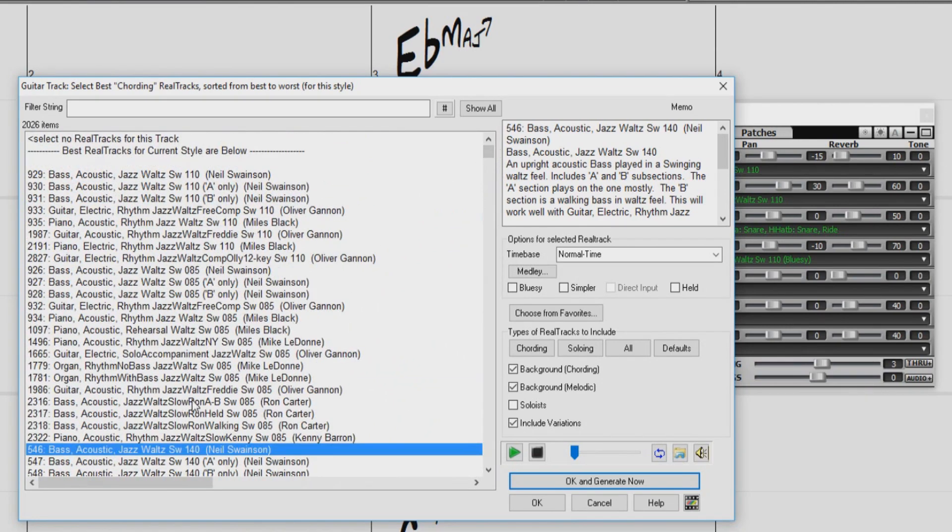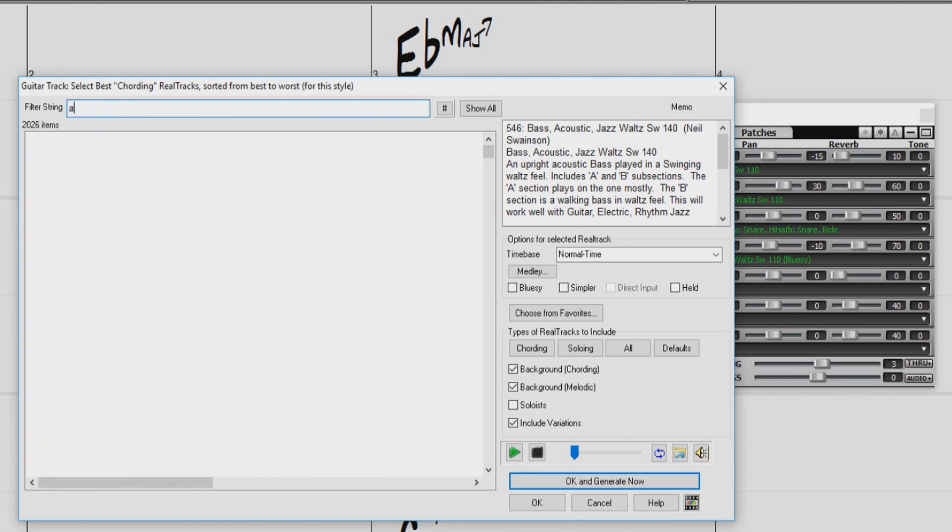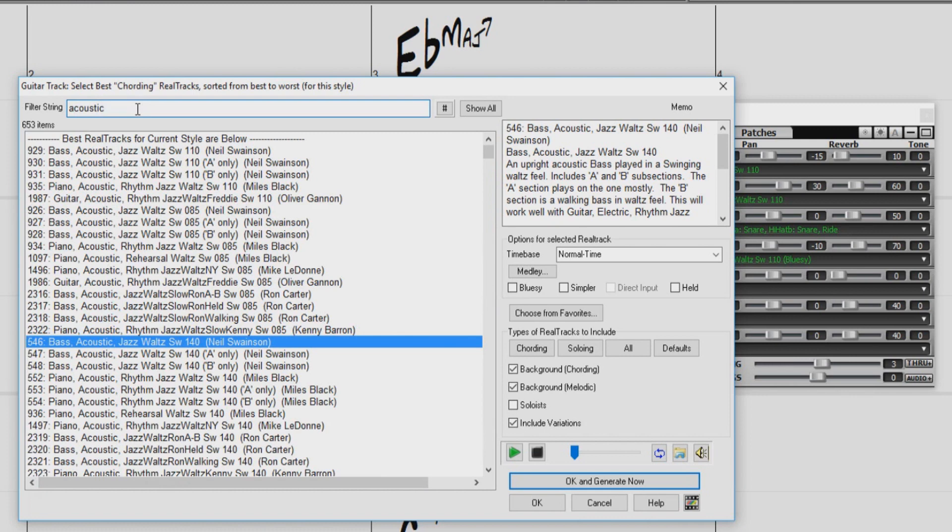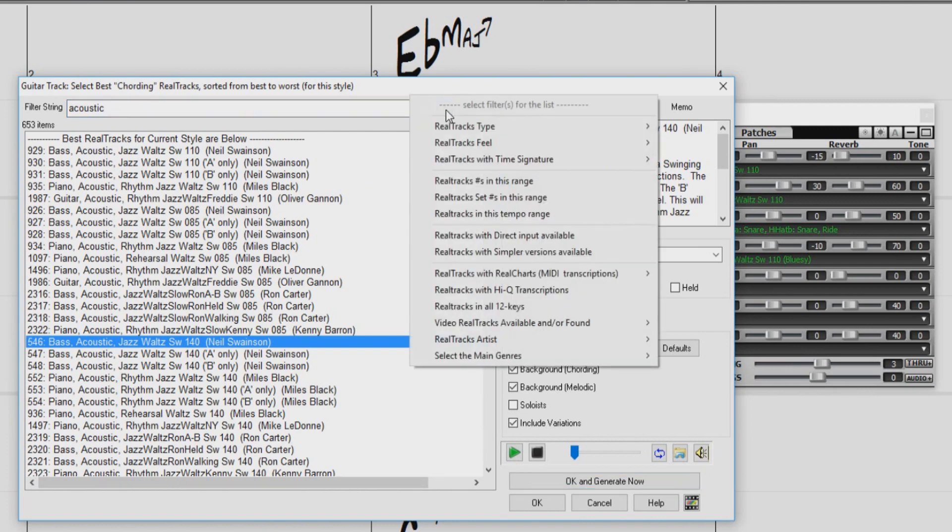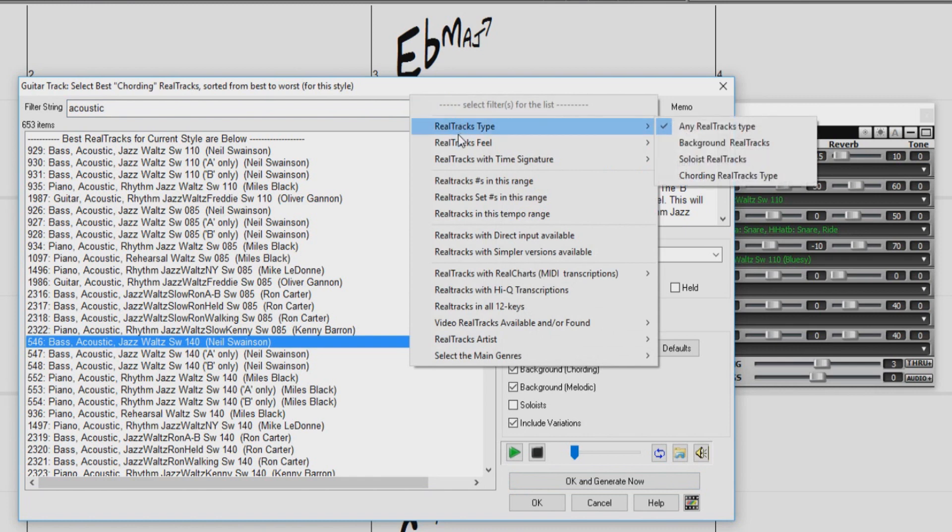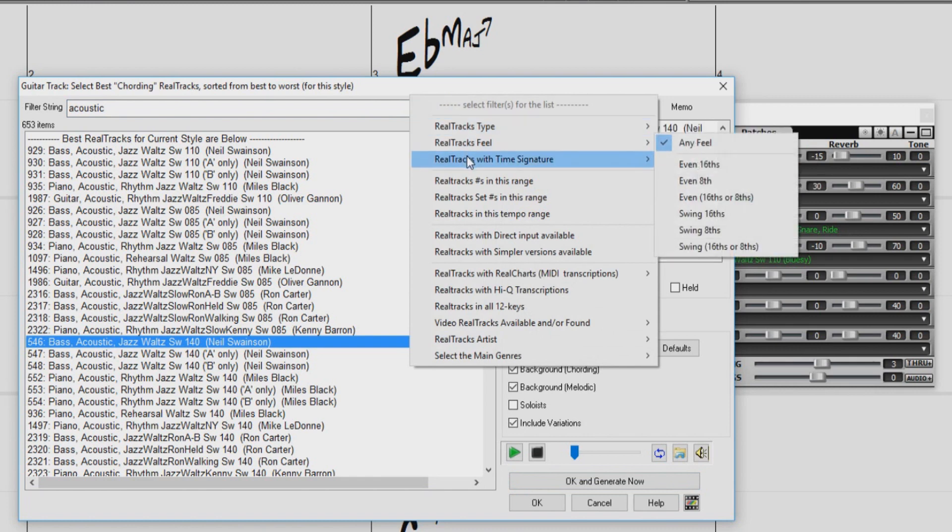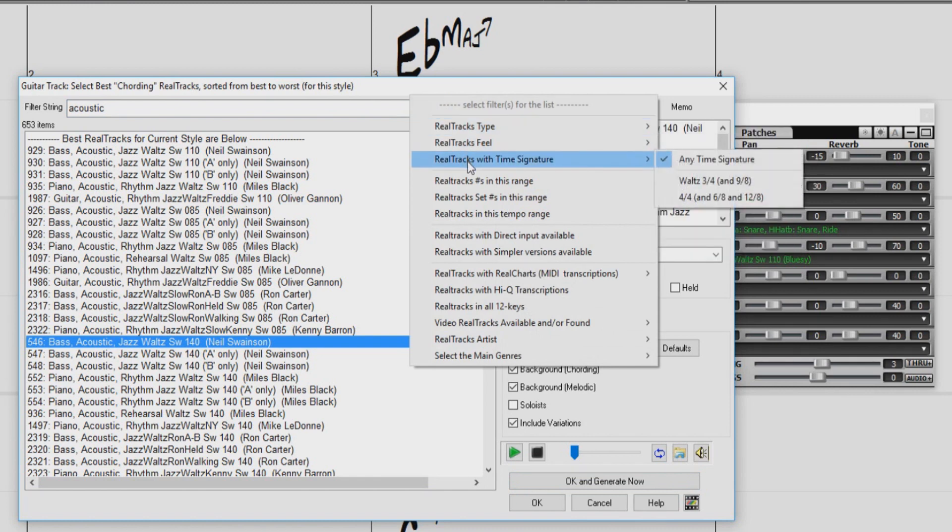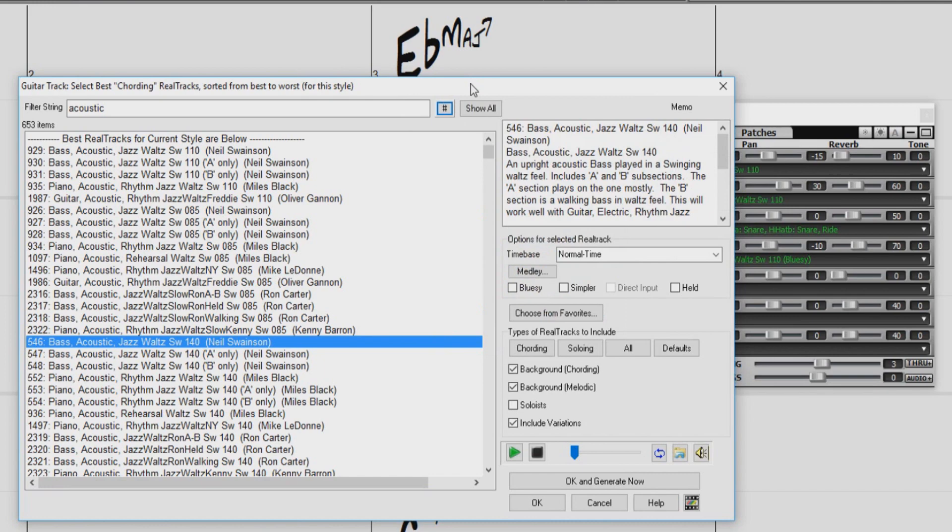Now we can narrow this list down even further by typing in keywords to our filter string, like maybe acoustic. And now our list only includes Reel Tracks with acoustic in the name or memo. We have other filter options here when we press the filter button. We can filter by type, feel, time signature, and more. Pressing the show all button will clear any filters we have set.